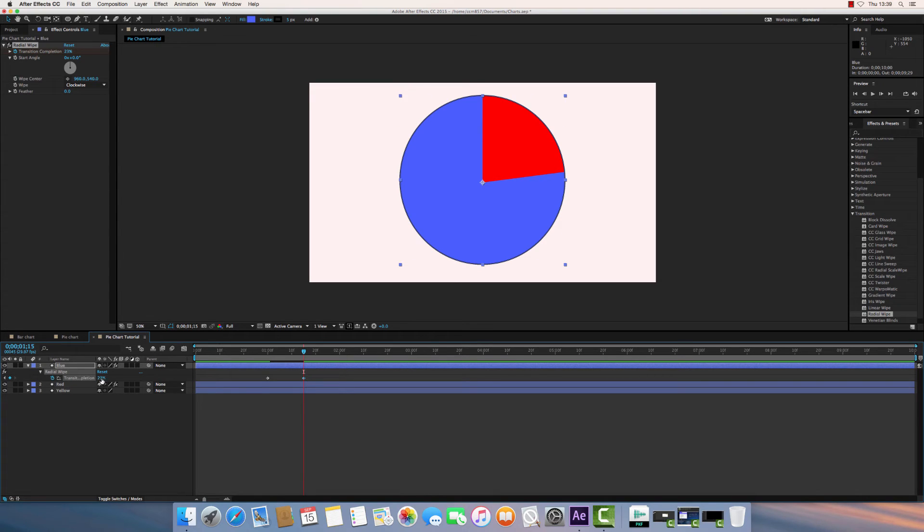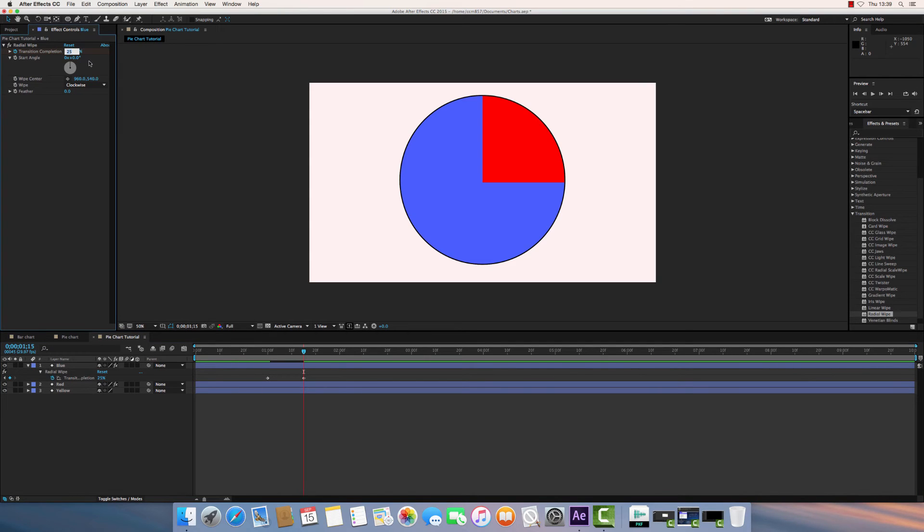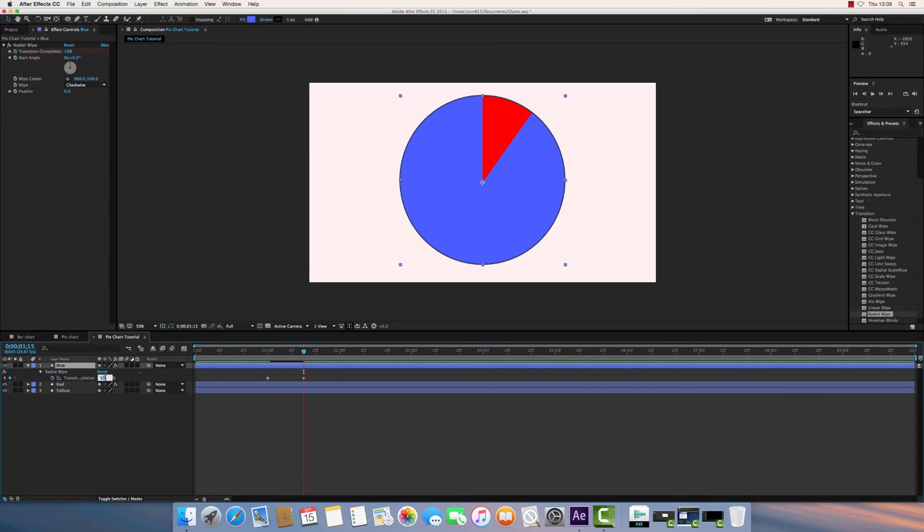If you want to get an exact number in there, you can just click once and type it in. Notice, as I'm putting in my transition completion amount there, it's the same figure as up here. So I can change this number up here to 10%, and it'll change the number down here. It's exactly the same. It's two places to change the same variable. So I'll change that back to 25%.